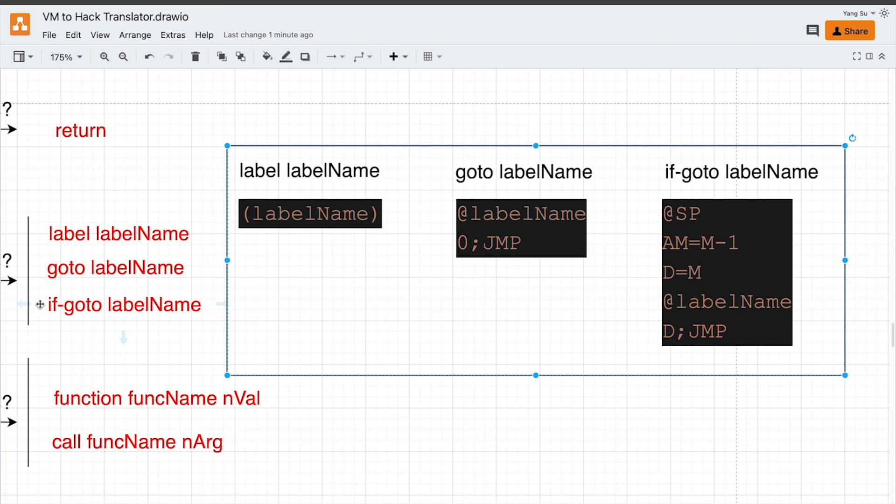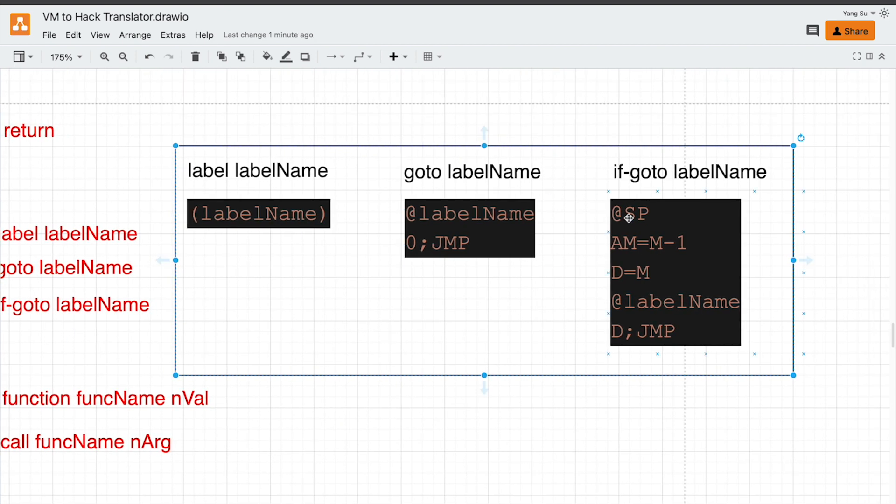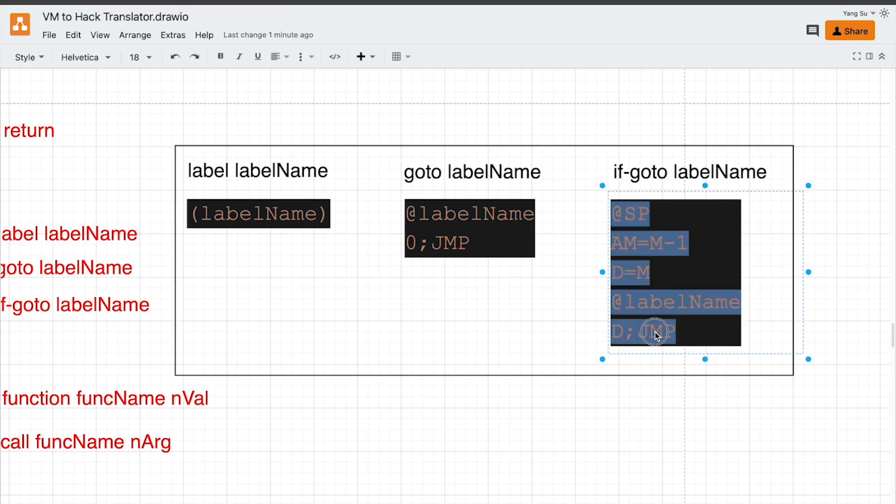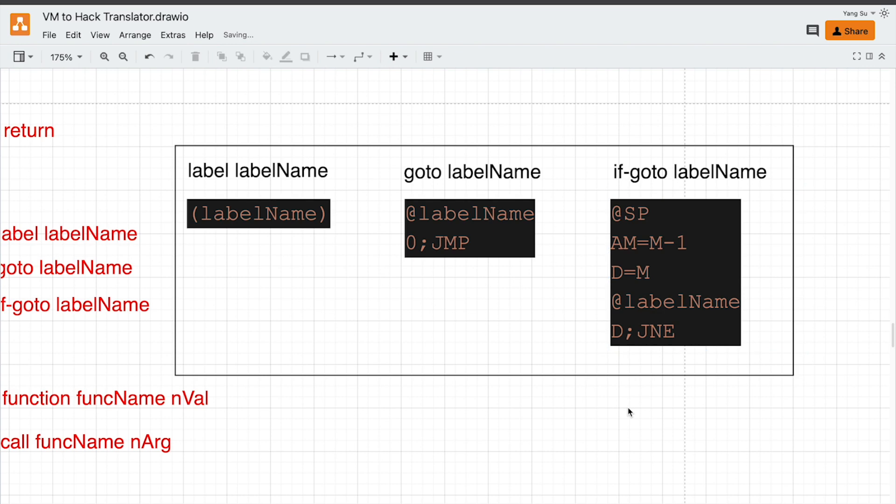For if-goto, we need to consider a condition which is a true-false value at the top of stack. We pop off that value and do a comparison. Here should be a jump NE. And this is because we need to understand the true-false value of that. If its value is zero, it's false, of course.